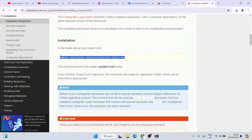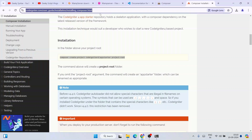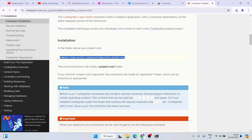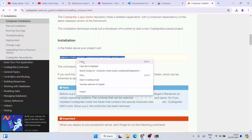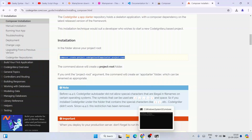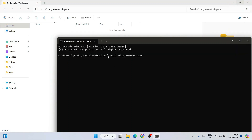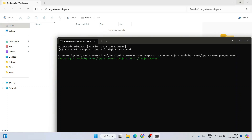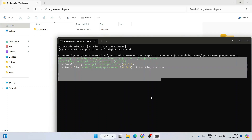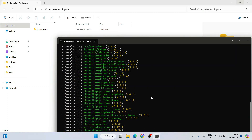Scroll down and click on 'Composer Installation'. Here is the script: composer create-project codeigniter4/appstarter project-root. Copy this command — the link will also be provided in the description — paste it into the command prompt and hit Enter. It will start fetching all the files from the internet and install CodeIgniter, creating the project in our folder.